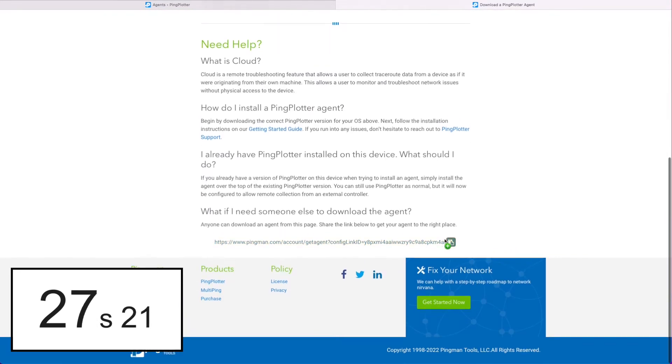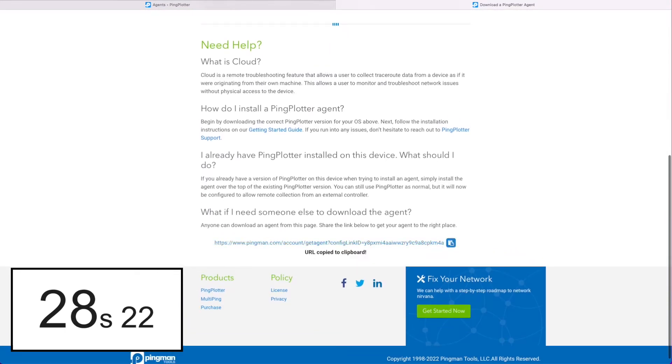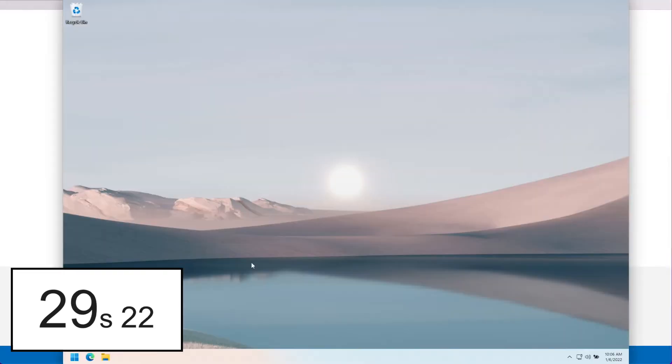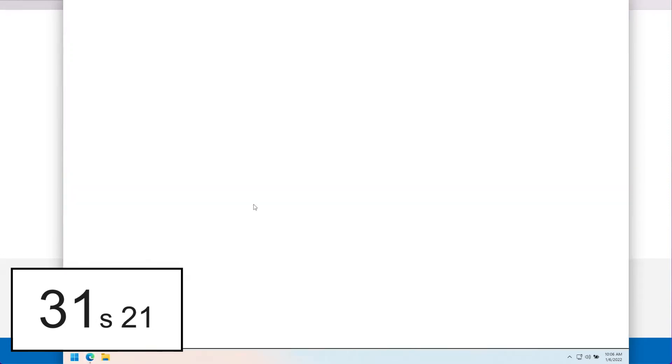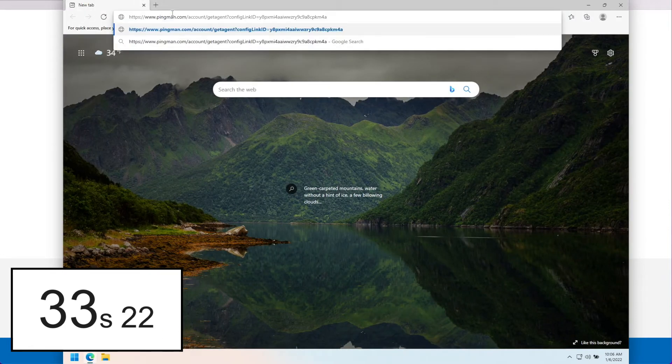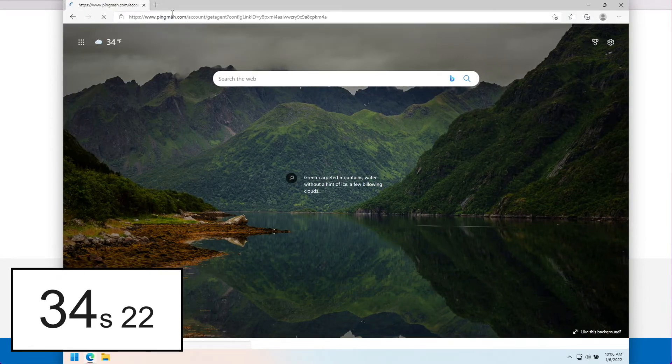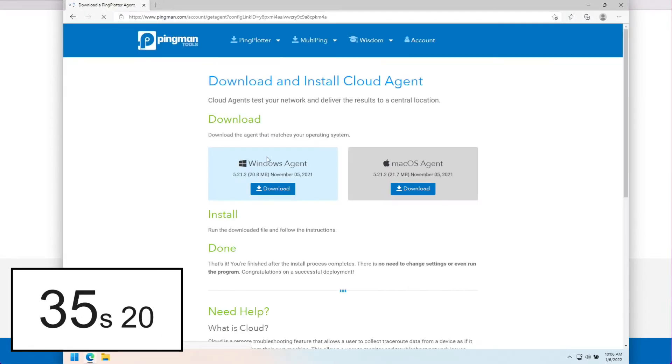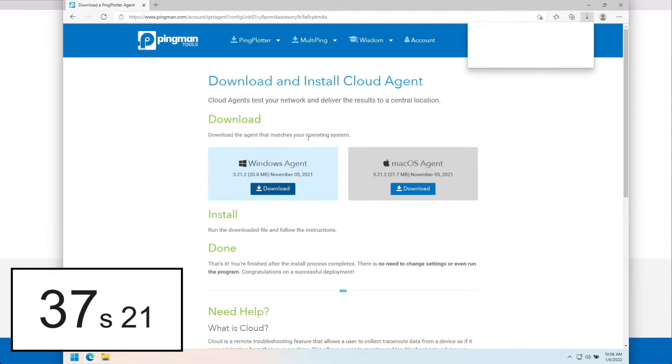Gotta go grab that installer link so I can get it onto my remote machine here. All right, let's get that agent downloaded.